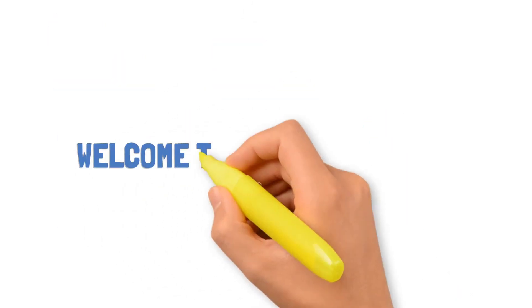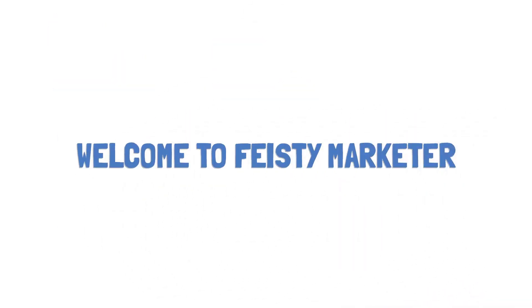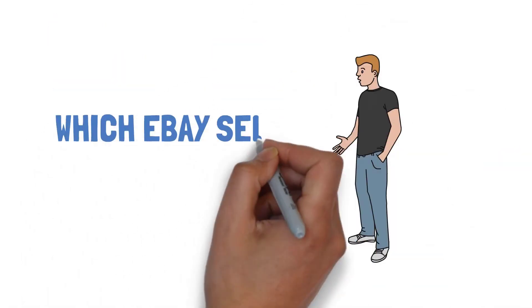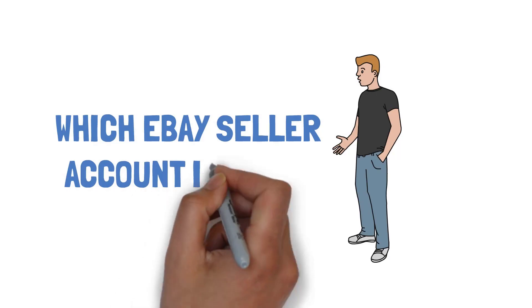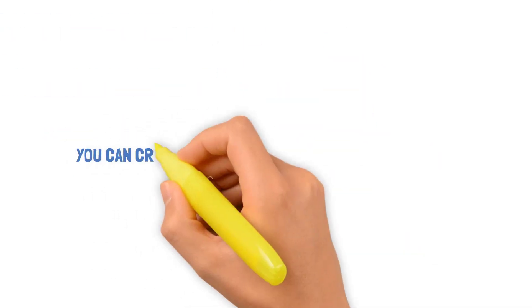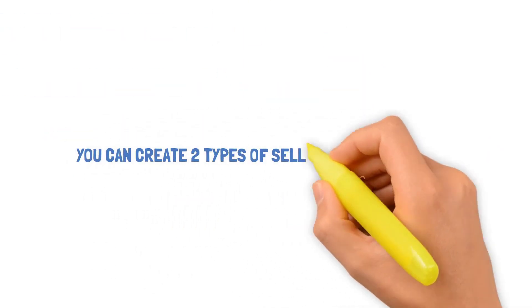Hello, welcome to Feisty Marketer. Today I will tell you which seller account is best for selling on eBay, the largest platform in the world.